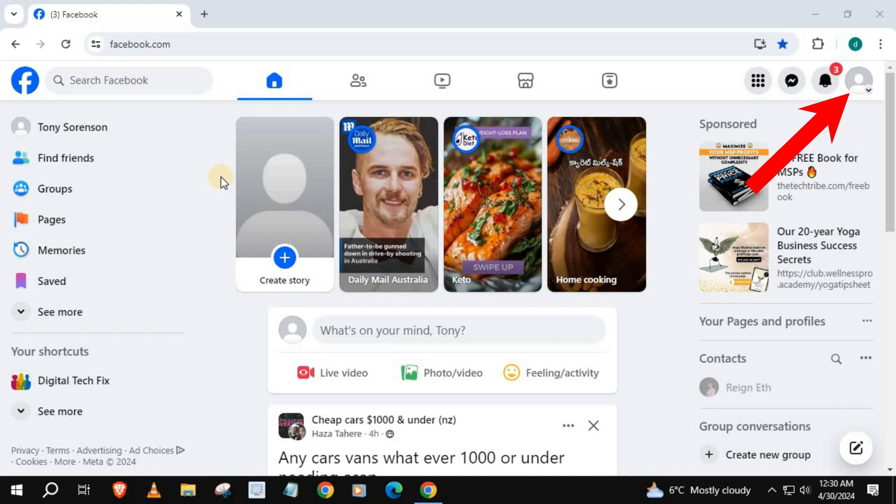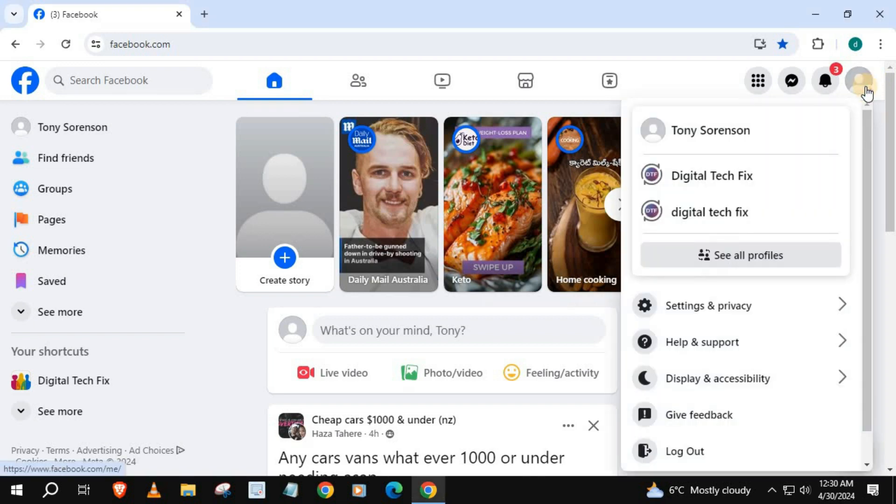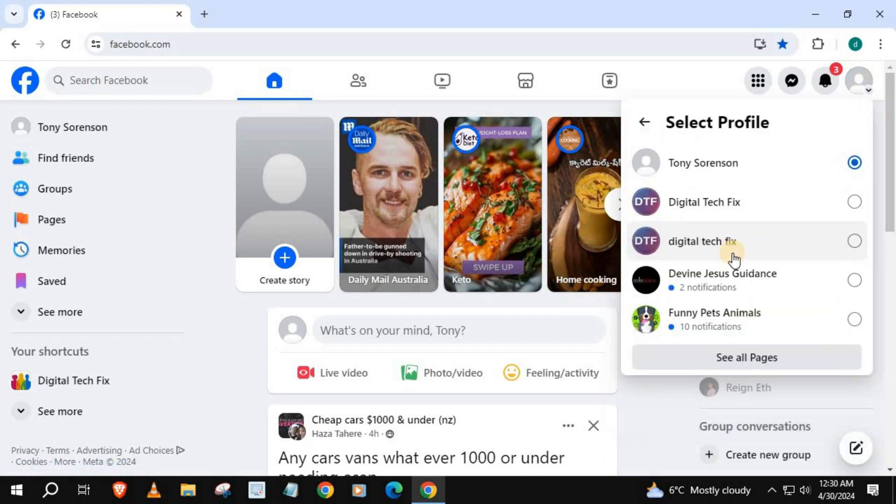Push on your profile picture in the upper right corner. Press on see all profiles. Select the page you want to delete.